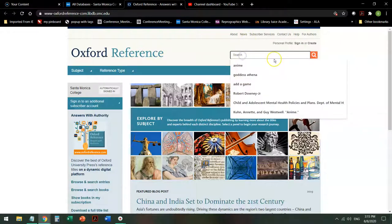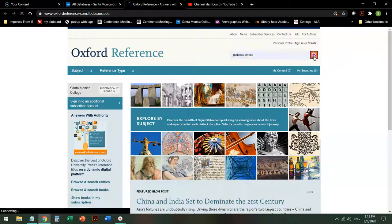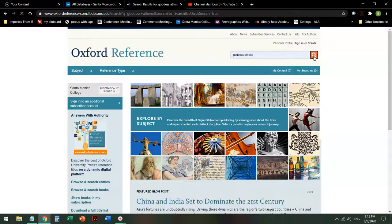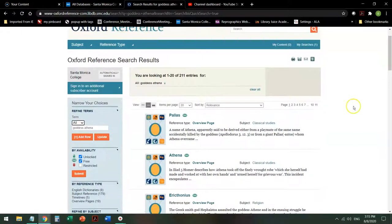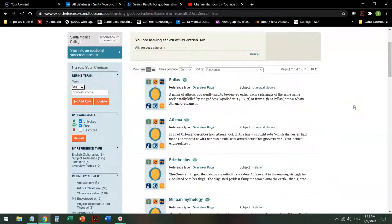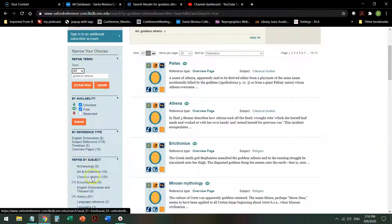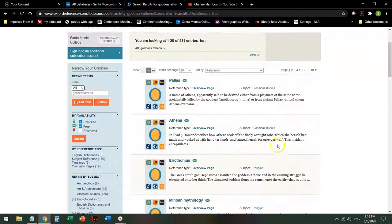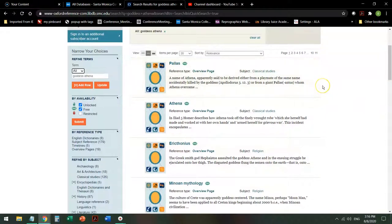Once you're there, you just type in whatever your topic might be. I'm going to go with the Goddess Athena and search for that. We wait for the database to catch up with us. Let me show you this page a little bit. On the left hand side, it will explain what you have and how you can refine or narrow your subject. In the center, it will list all of your hits, and this is over 200 hits. So I might want to narrow it down a little bit before I get started.